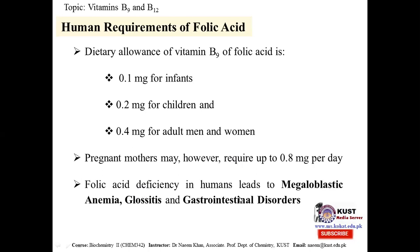A deficiency of Vitamin B9 will lead to megaloblastic anemia. Deficiency can also cause gastrointestinal disorders. Megaloblastic anemia is a well-known disease associated with folic acid deficiency, so good care must be taken to ensure adequate intake.